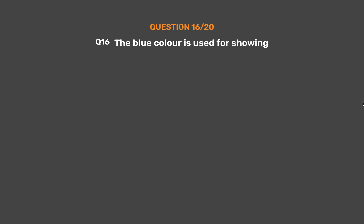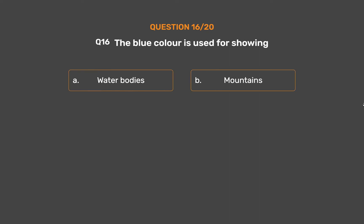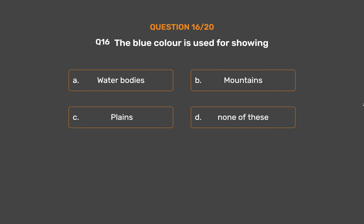Question number 16. The blue color is used for showing — Option A: Water bodies. Option B: Mountains. Option C: Plains. Option D: None of these.